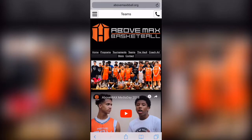Hey everyone, it's Coach Art here, and I'm here to walk you through how to register for this spring 2019's Above Maximum Basketball AAU program.